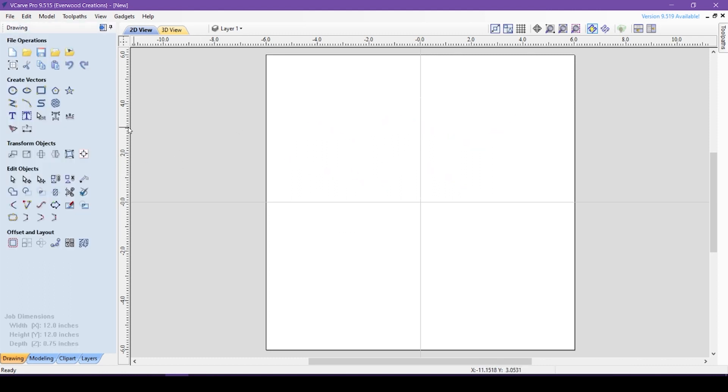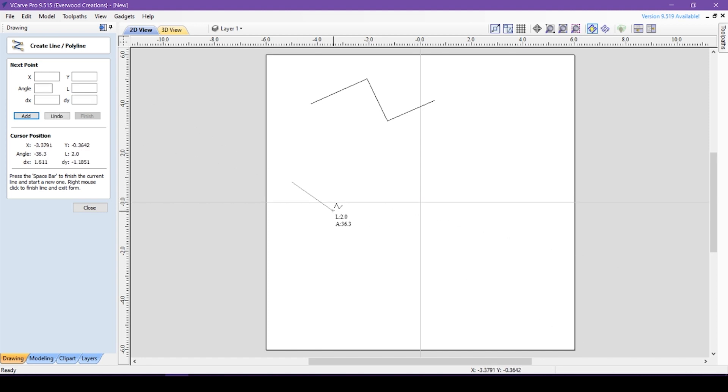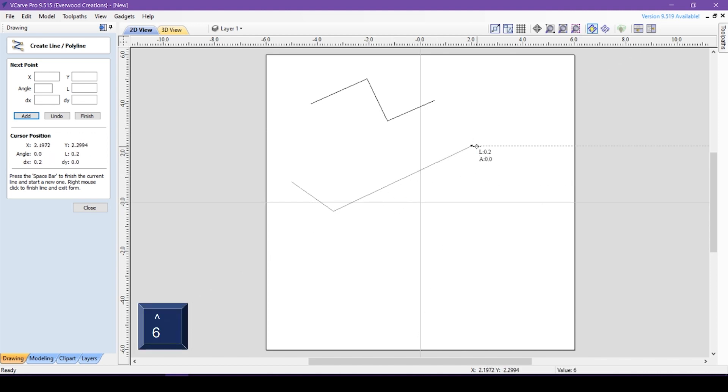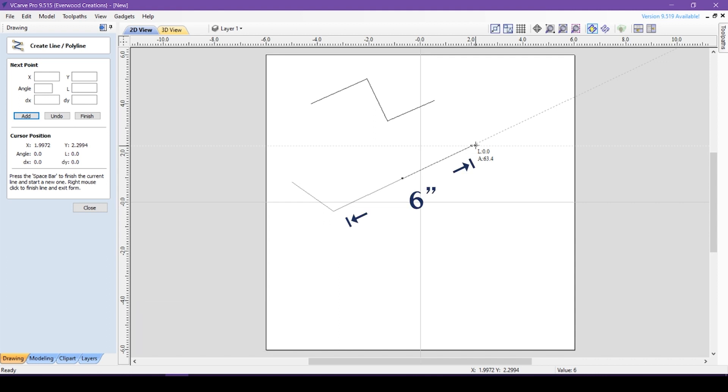You can use the keyboard to get exact distances between your points. Once you have a starting point, simply move the cursor in the direction you wish the line to go and type the number to indicate the distance you want the next point to be. So you can move the mouse at this angle and type 6. Hitting enter creates a point 6 inches from the last point in the direction where my cursor was.